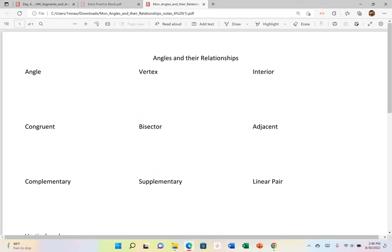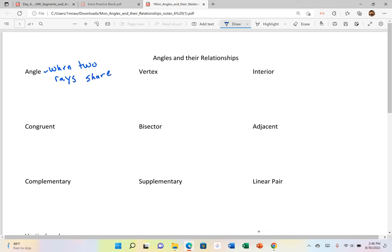Today we're going to talk about angles and the relationships. Remember that an angle is created by the vertex, which is when two rays share a common point.